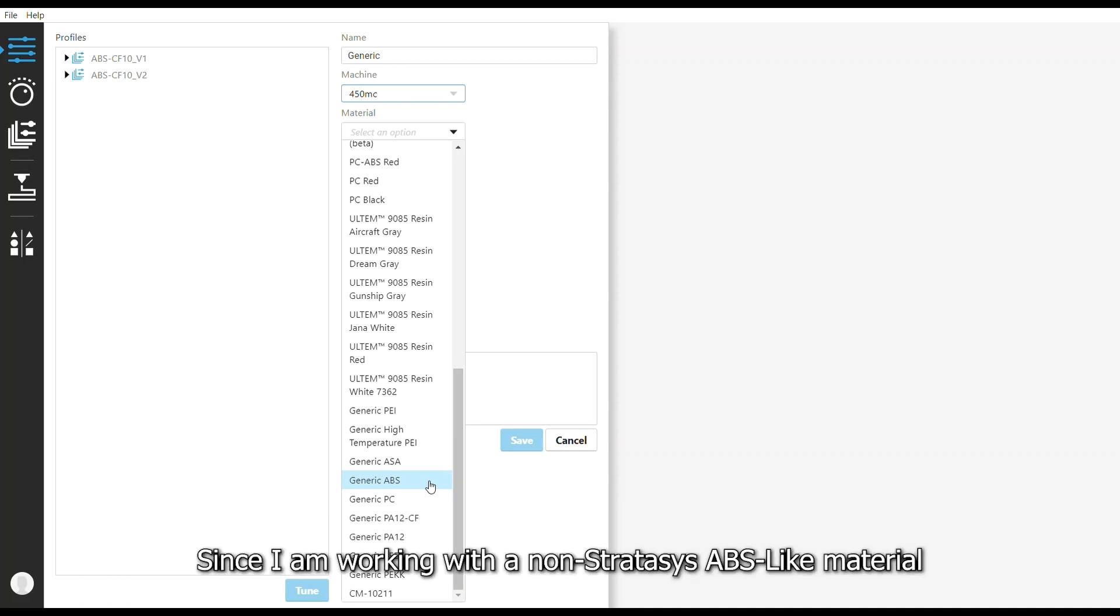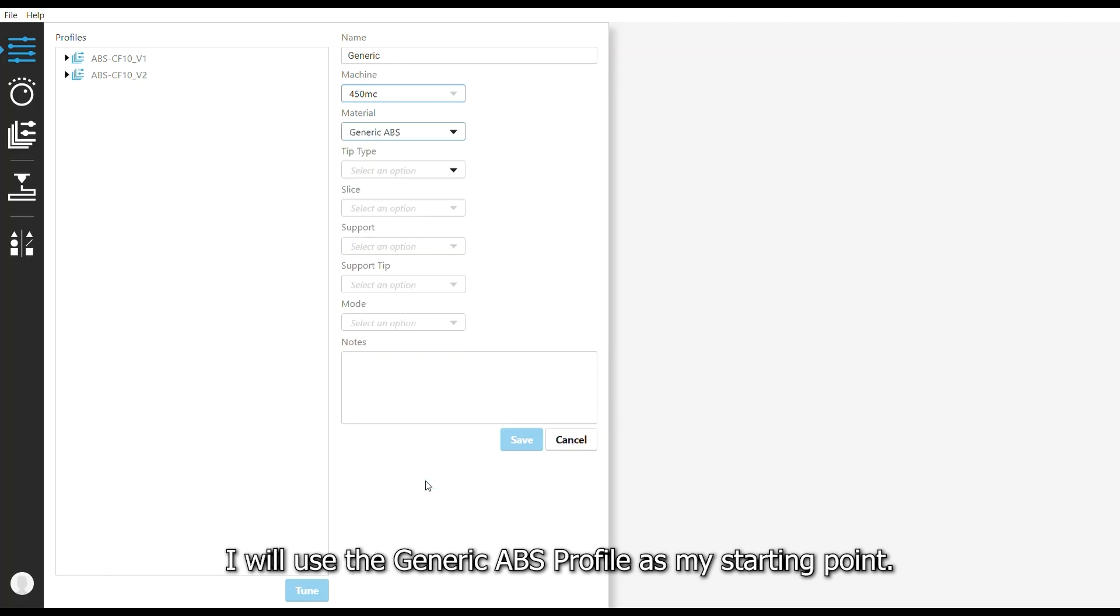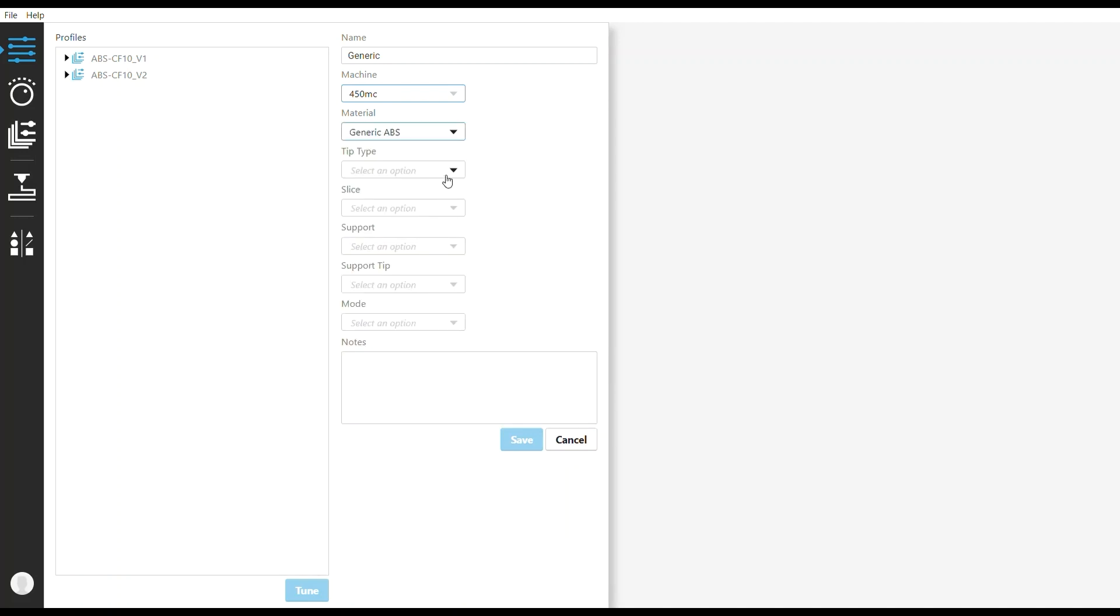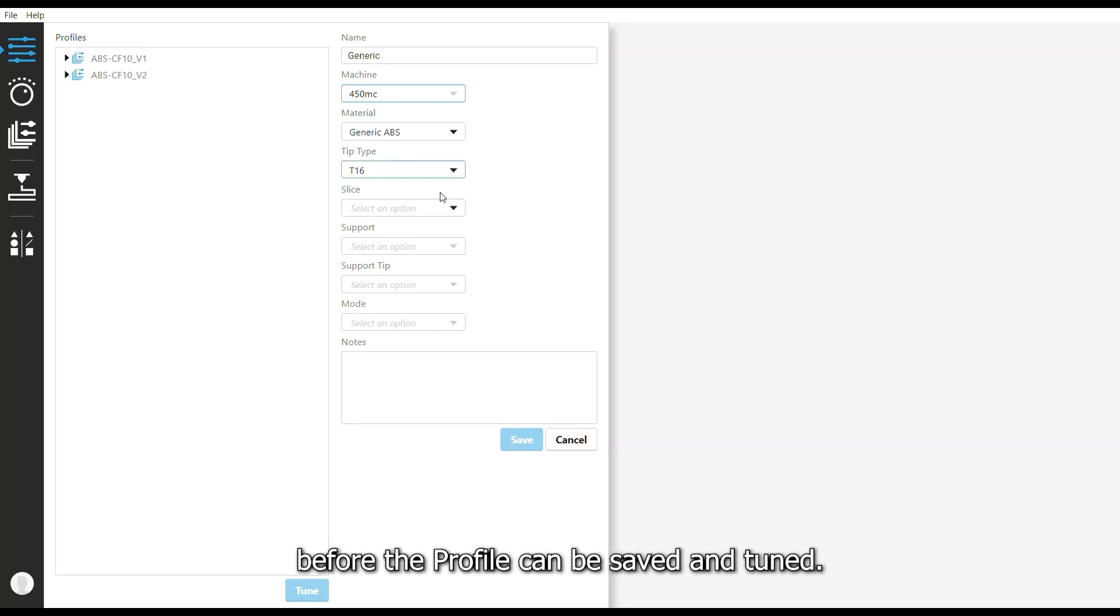Since I'm working with a non-Stratasys ABS-like material, I will use the generic ABS profile as my starting point. All drop-down selections must be completed before the profile can be saved and tuned.